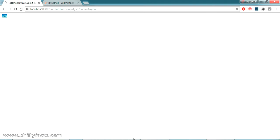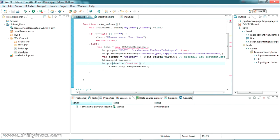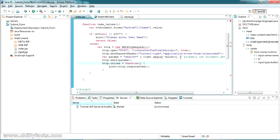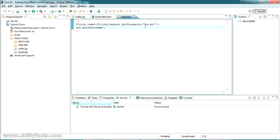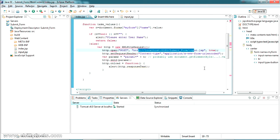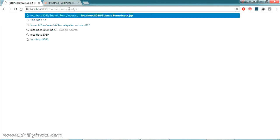Coming back to index.jsp — the form submission should target input.jsp. I copy the path to input.jsp and paste it into the snippet's URL field. The parameter name in the snippet is 'param1', and our variable holding the value is 'n'. What happens internally is: the snippet takes the value from the form, submits it to input.jsp, and any printed return value from that page appears in index.jsp without refreshing.